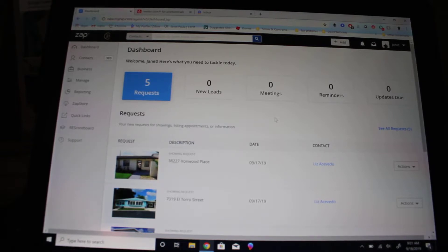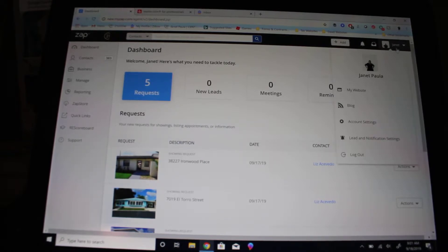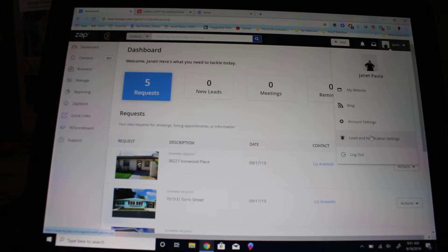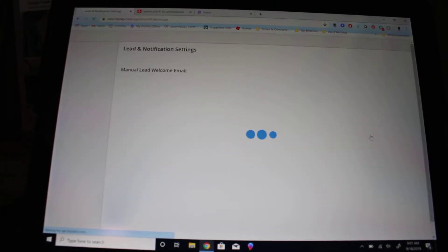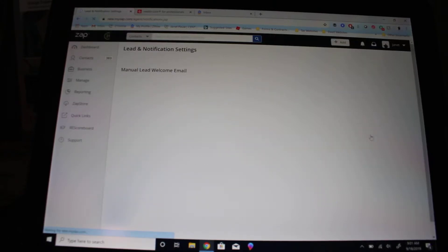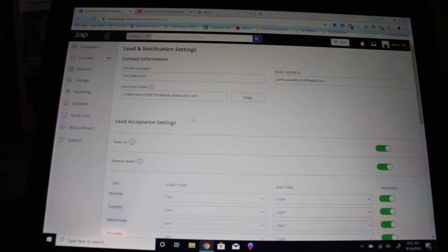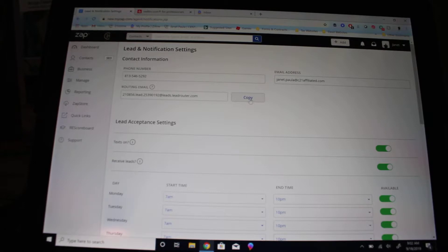So what I highly suggest to you is first from your dashboard, click on your name and then go down to lead and notification settings. Once that loads, come over here to your routing email and you're going to want to copy that.